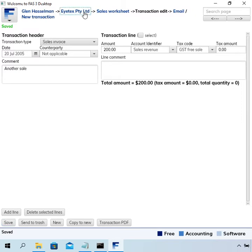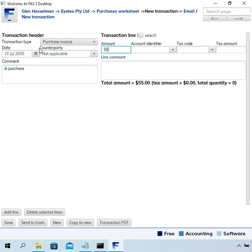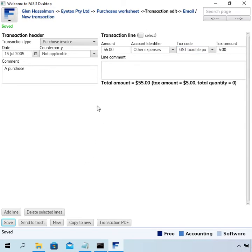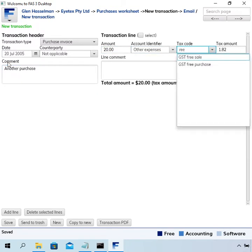I also want to enter a couple of purchases. This is a $55 purchase with $5 GST included. When entering purchases, make sure you select the correct tax code depending on what you're buying and making sure you have a tax invoice and so on. Again I'll just create another one and make this a GST-free purchase.